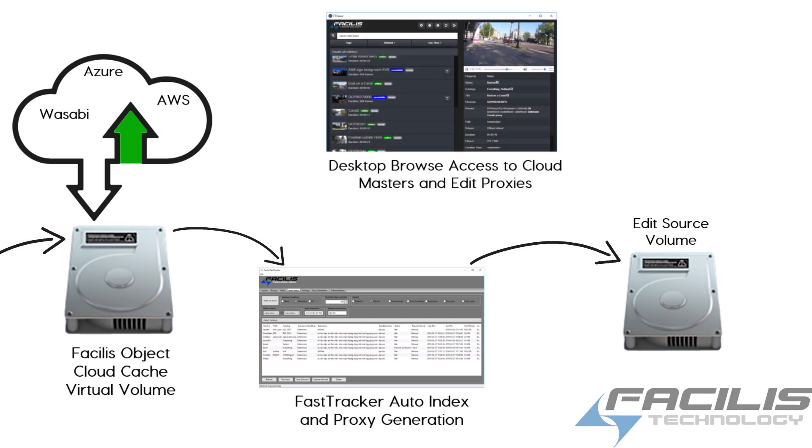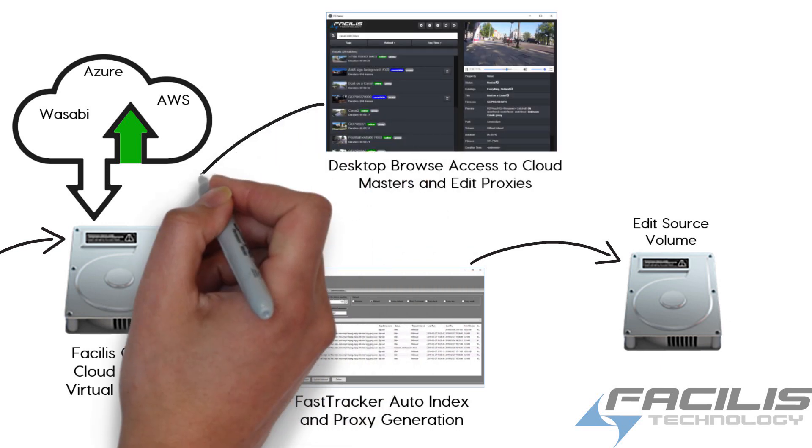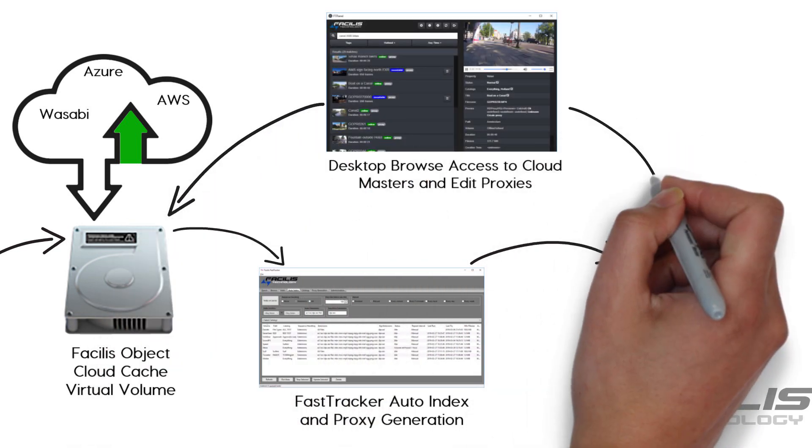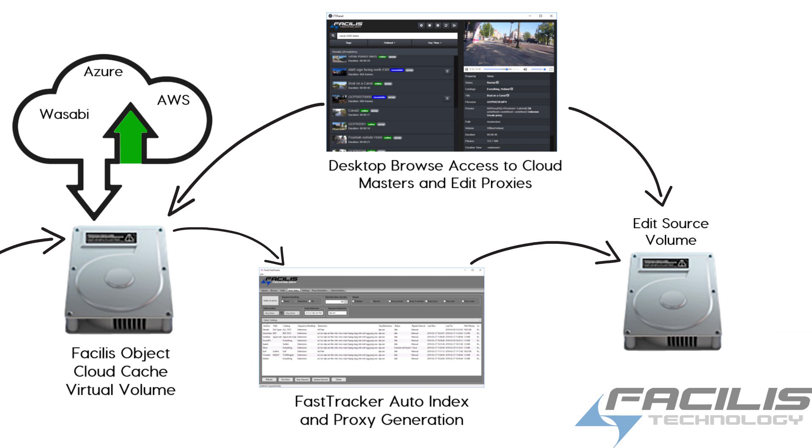Through FastTracker Desktop Browse, the user can see both the now offline masters that have been uploaded to the cloud and the online proxy version and has access to either one.